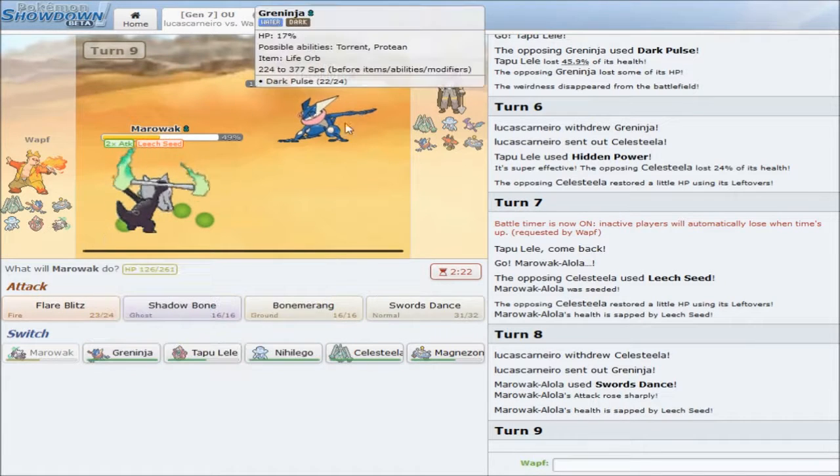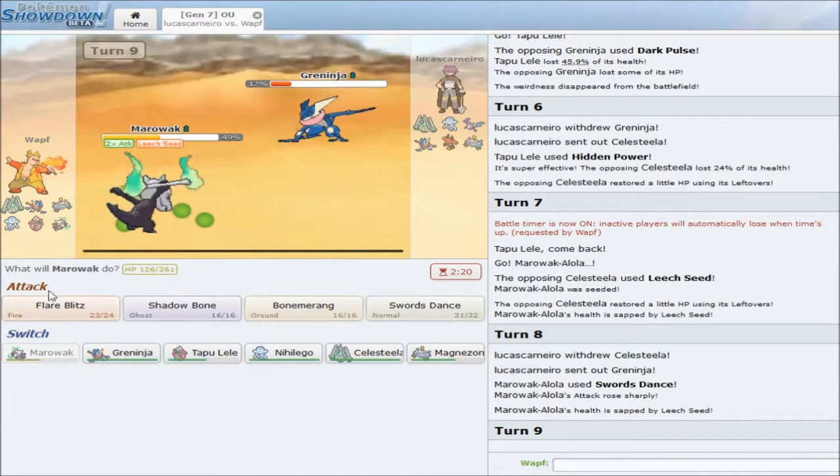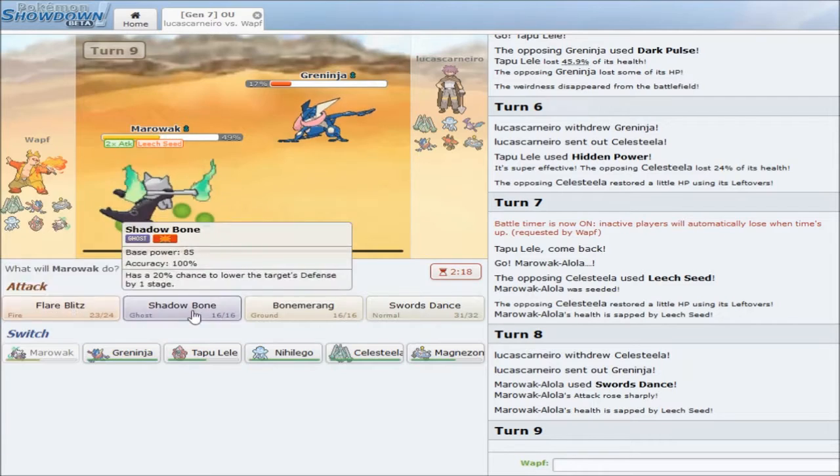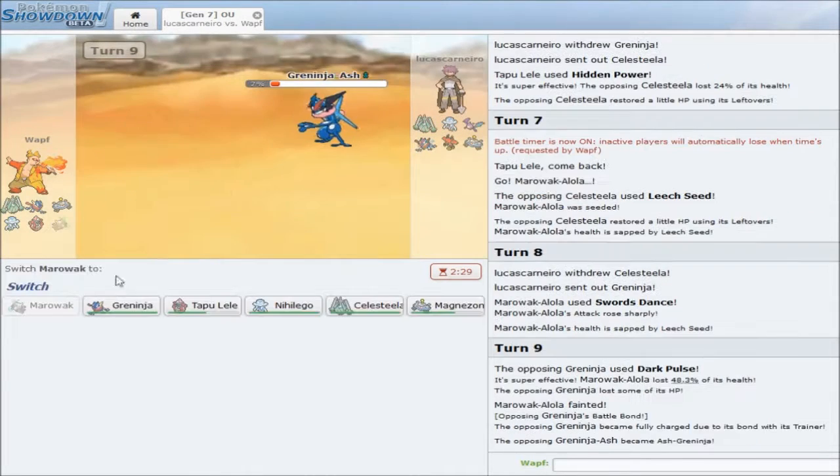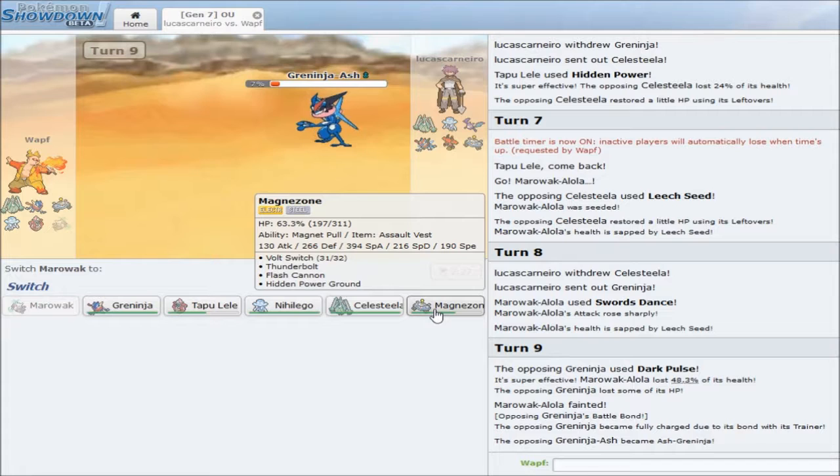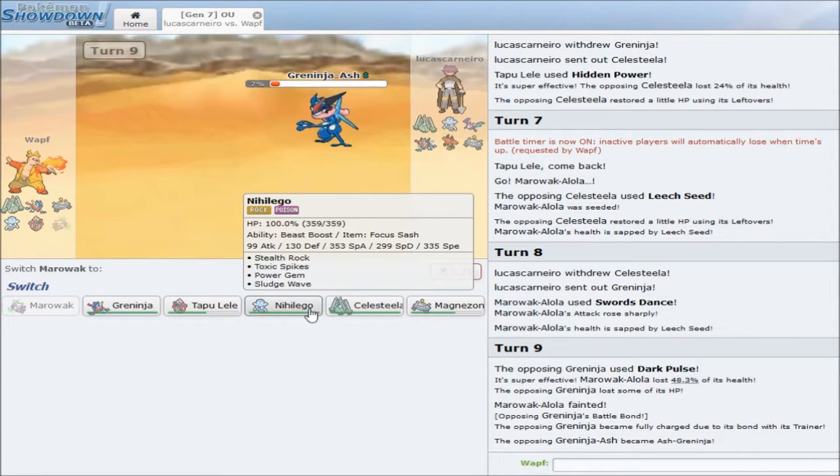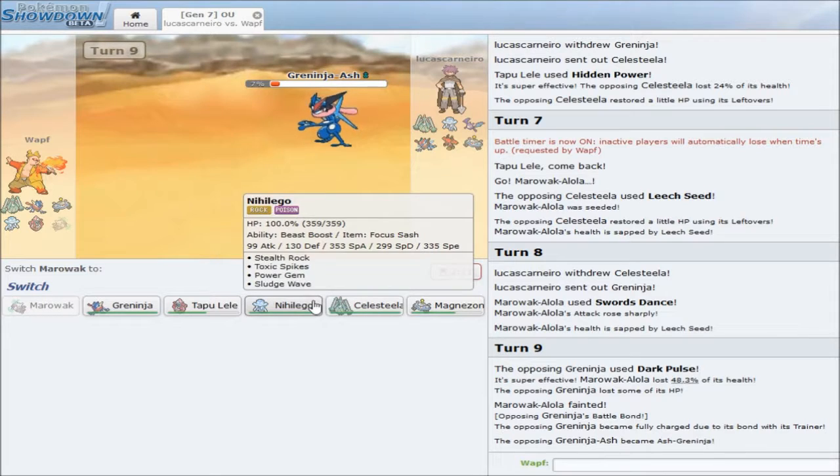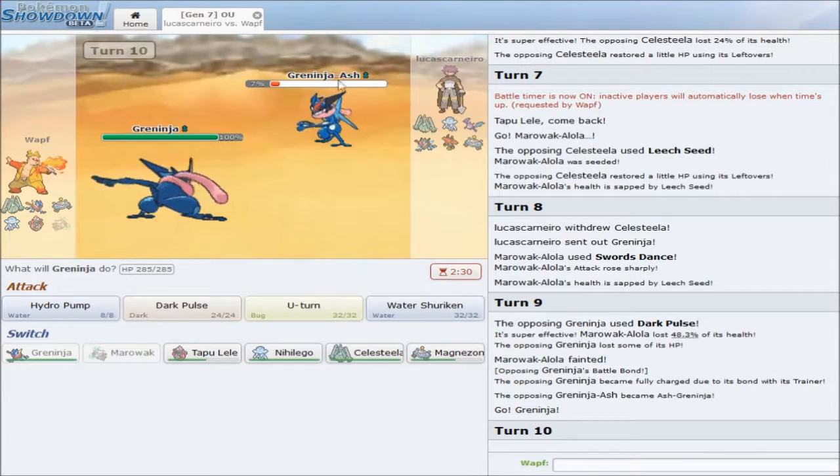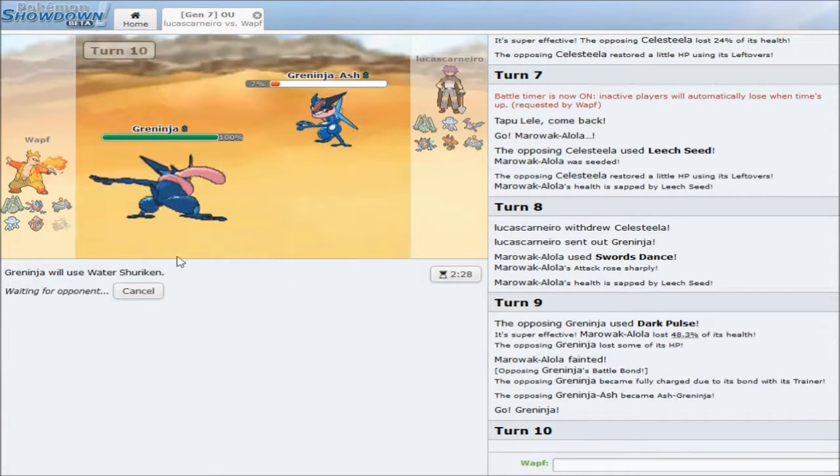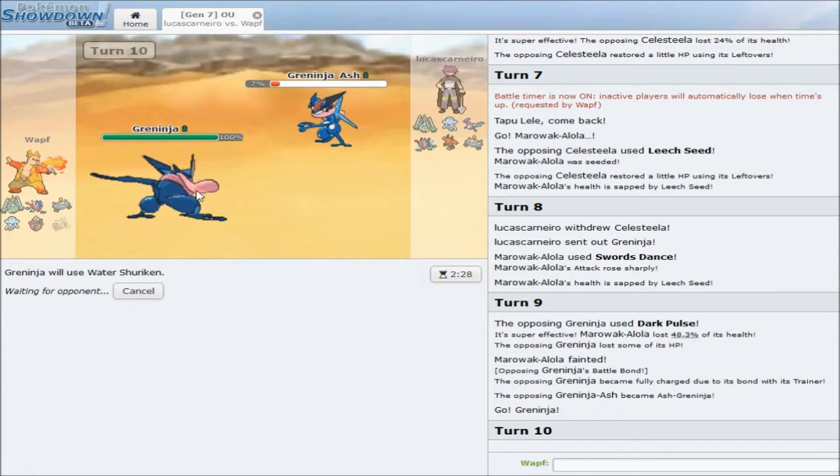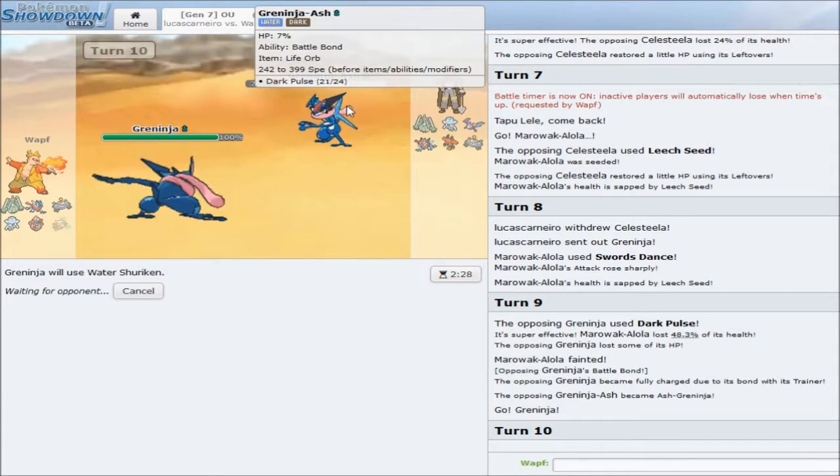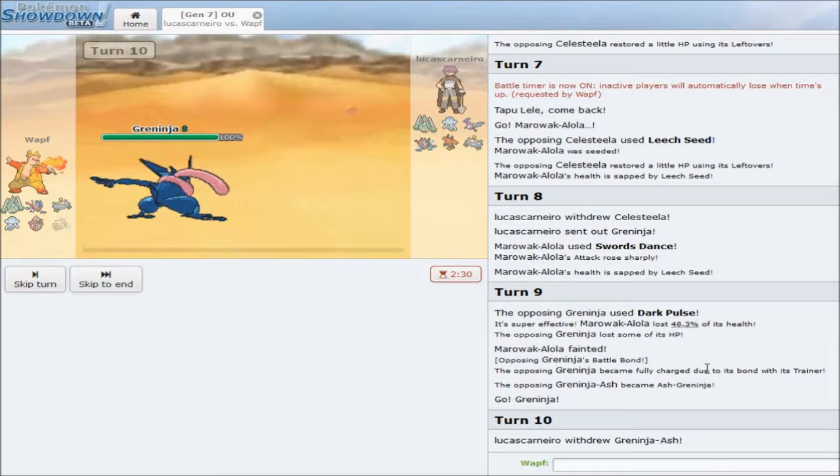I guess I'm going to. I mean, this doesn't accomplish anything. But, I thought he was going to protect there. Which sucks. Because now, this thing just gets a kill. I'll just let it kill my Marowak. That's fine. And, I will just go into my own Greninja here. And, click Water Shuriken. If he stays in, then he'll let me get my Battle Bond, which would be nice.